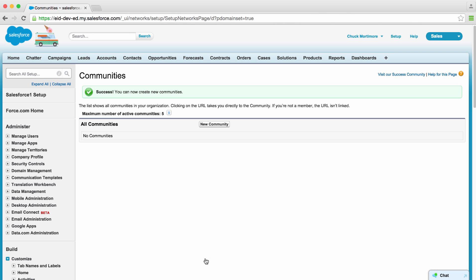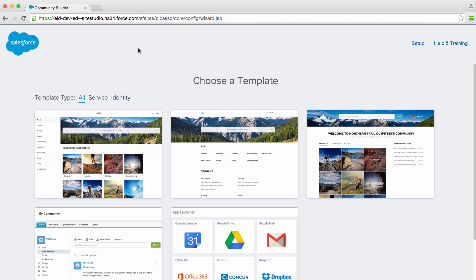Now that we've enabled communities, we need to create one. I'll click New Community, and we'll get taken to the Community Builder. Here I can choose a template.